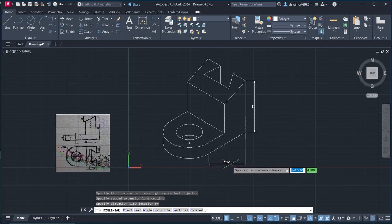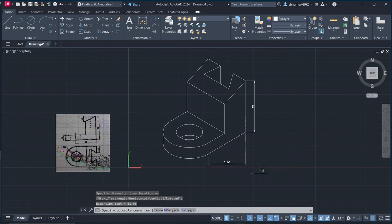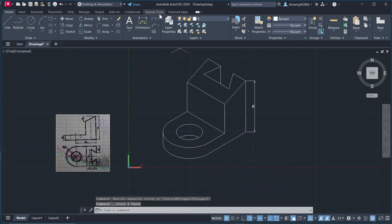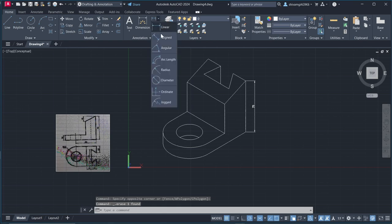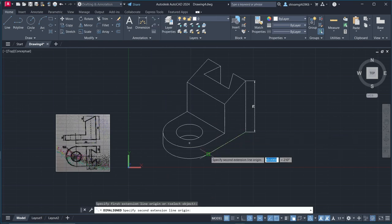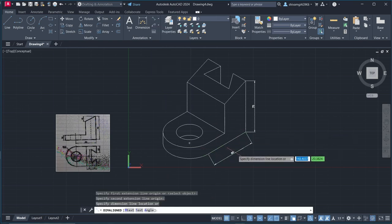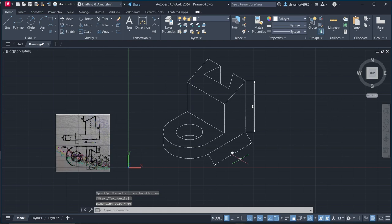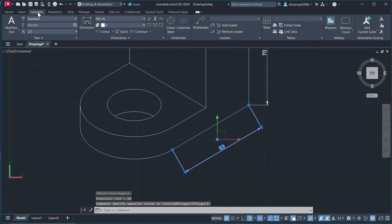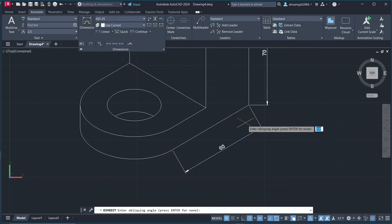Okay, so here you can see, if you get this type of dimension, you need to select align dimension. This didn't look right, so select this, go to annotate, here select this option, oblique.